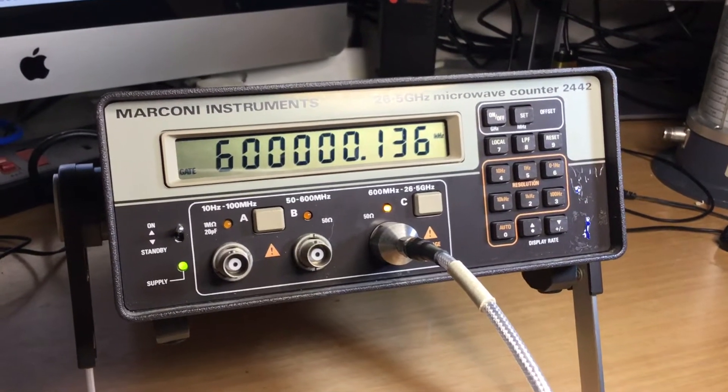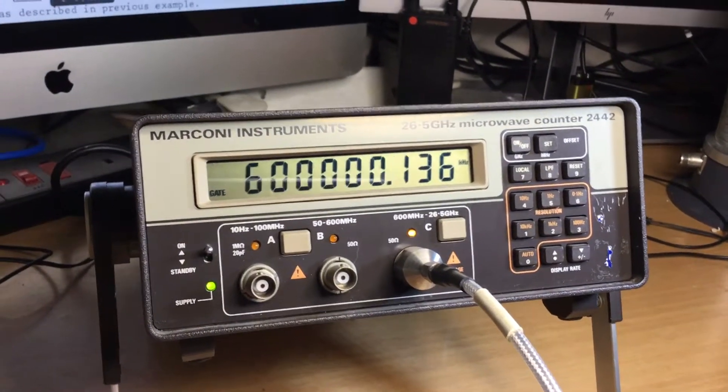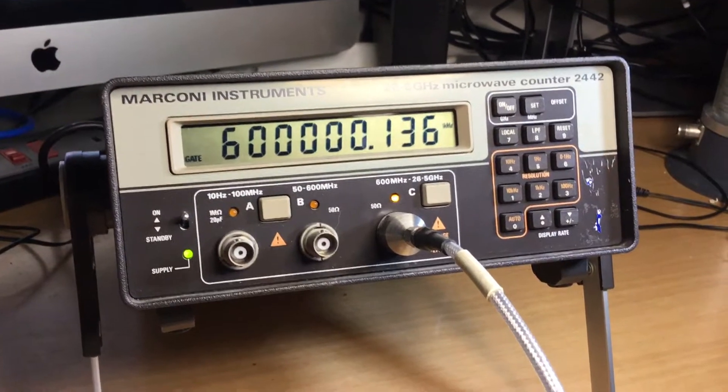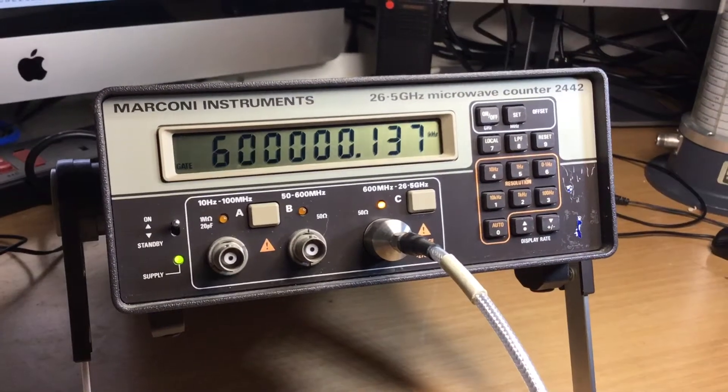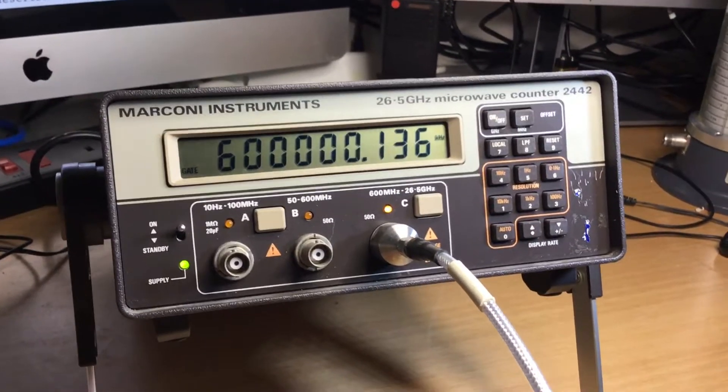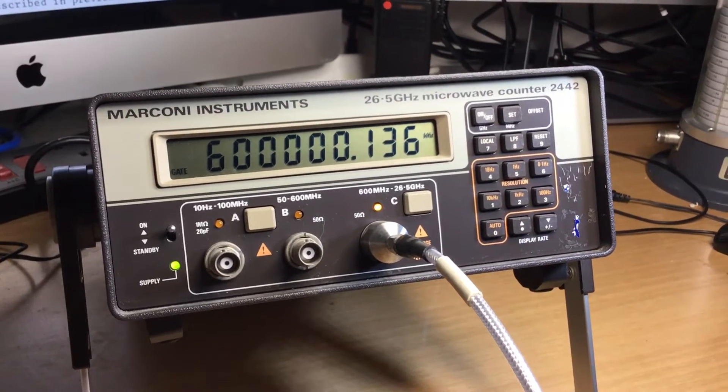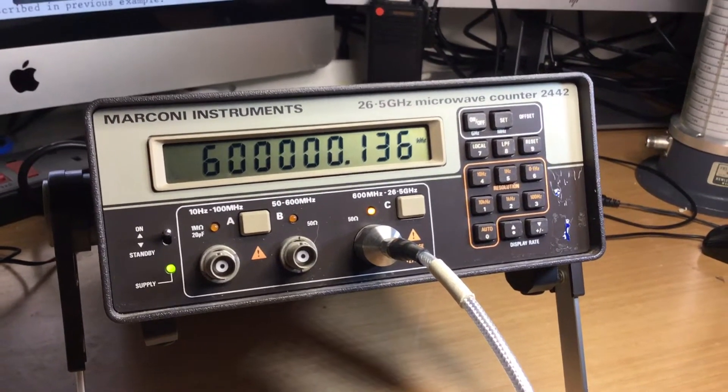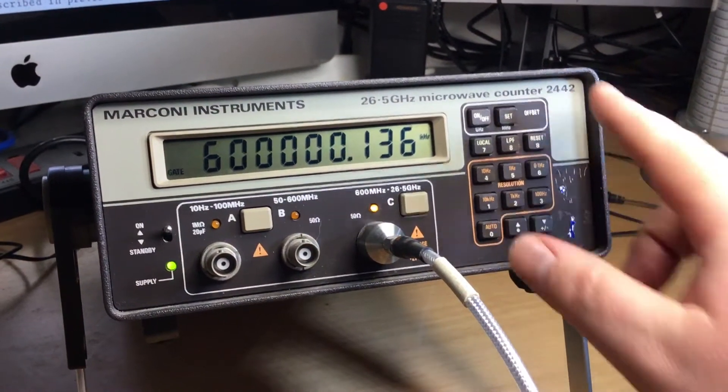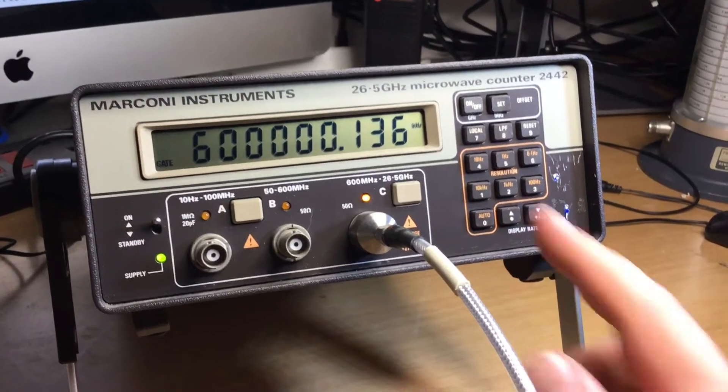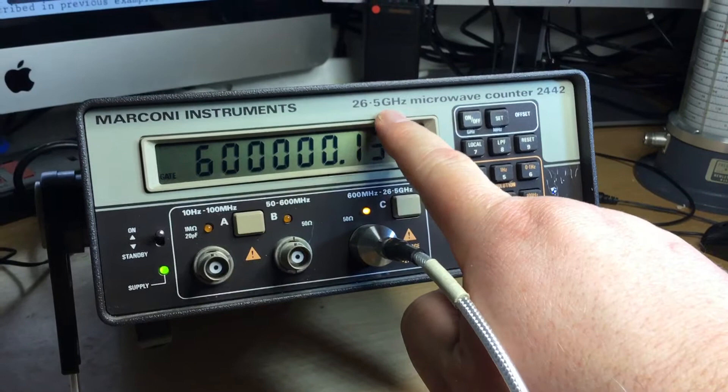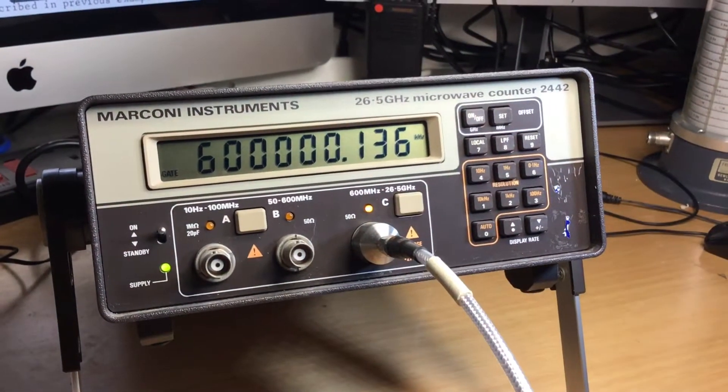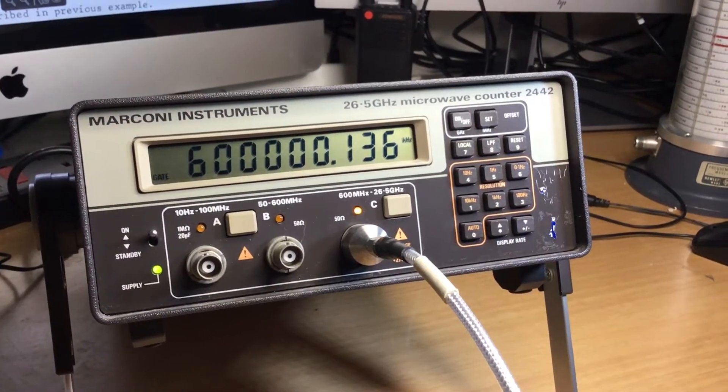Hello there, thank you for joining me again today. This is a very short video on the Marconi Instruments microwave frequency counter. This is a model 2442. There were different models in the range, all went to different frequency ranges. This goes to 26.5 gigahertz microwave frequency counter.